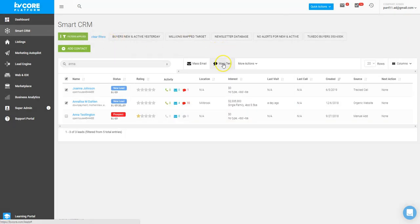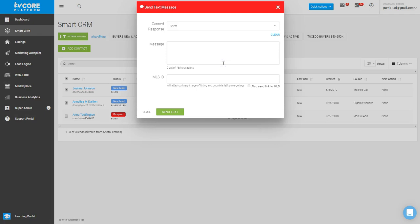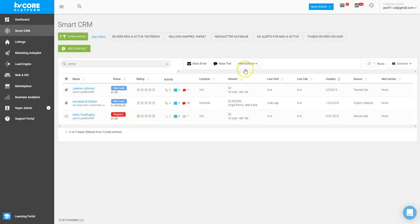I can click mass text and create a message as well. Now, another place where you can leverage these lists with the hashtag and mass communication is your Marketing Autopilot.